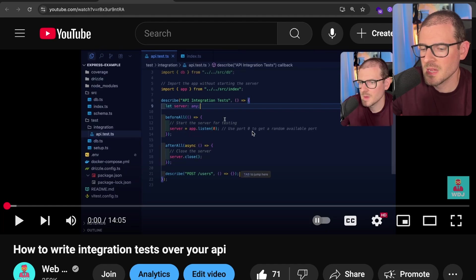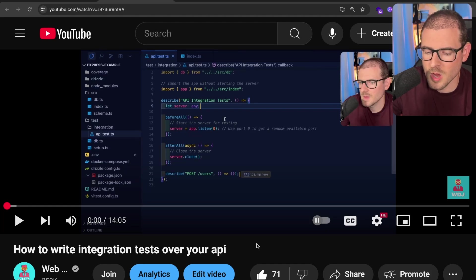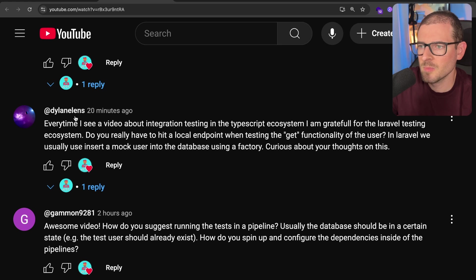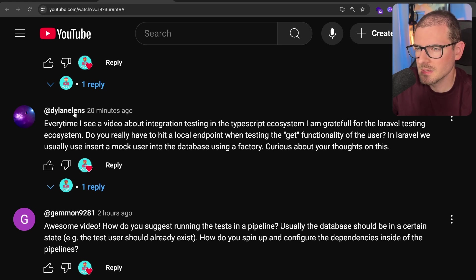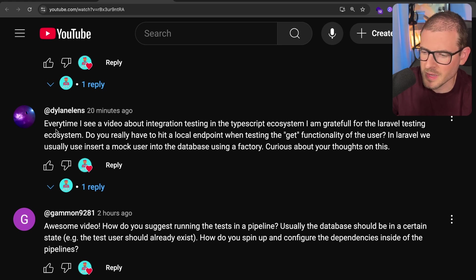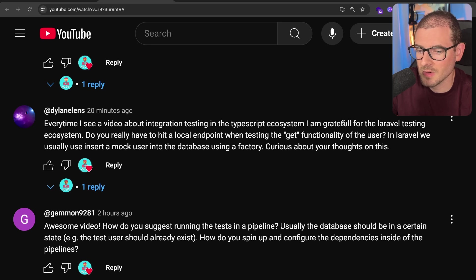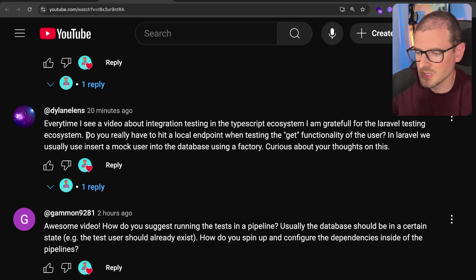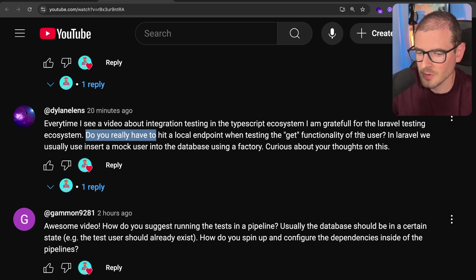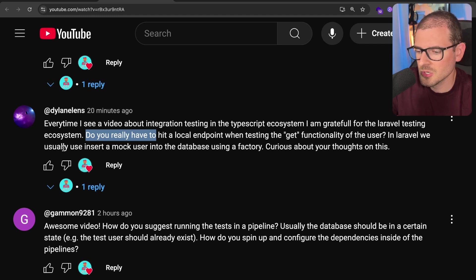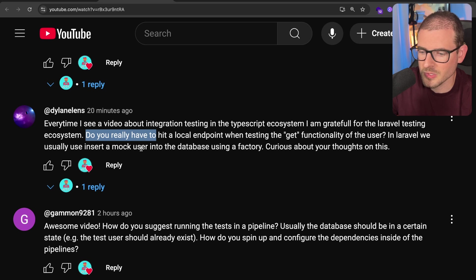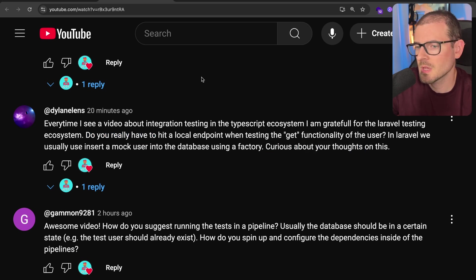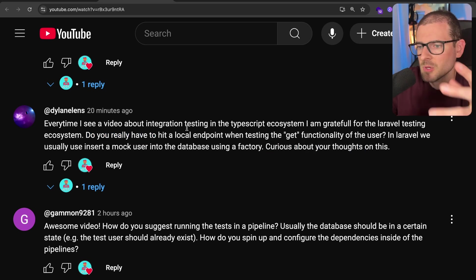So I published this video yesterday about integration testing and kind of walked you through how you can potentially do it. And I got a pretty good comment from Dylan Elins. Every time I see a video about integration testing in the TypeScript ecosystem, I am grateful for the Laravel testing ecosystem.